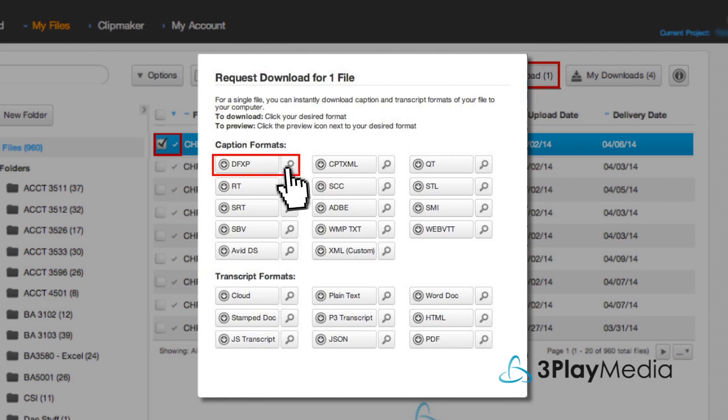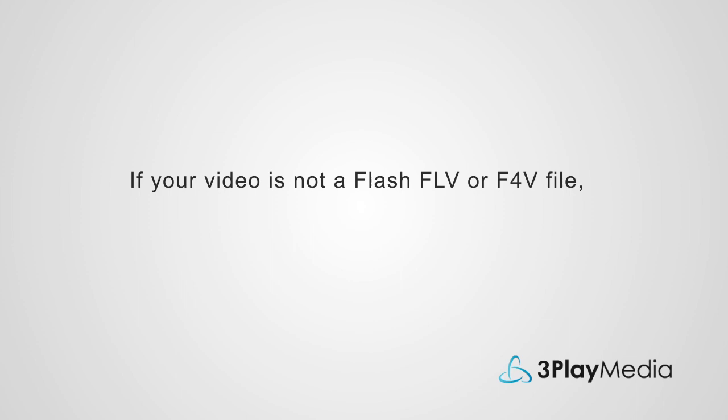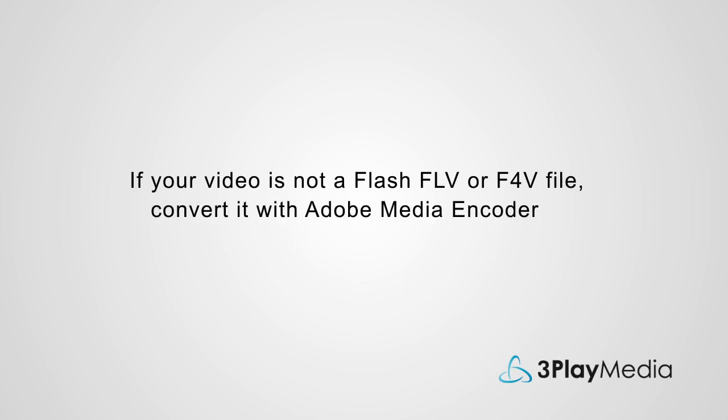If your video is not a Flash FLV or F4V file, convert it with Adobe Media Encoder.